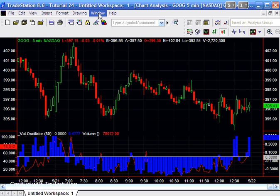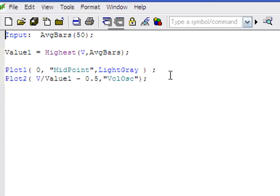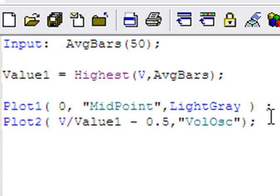So let's look at the code. And you'll see that we have an input. This is set to, I called it the average bars. It's basically the bars that we're going to look back to find the highest volume in all those bars.